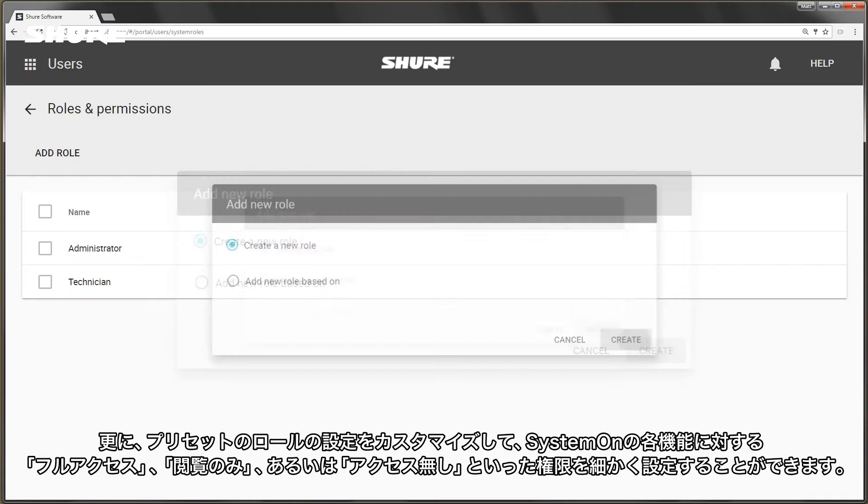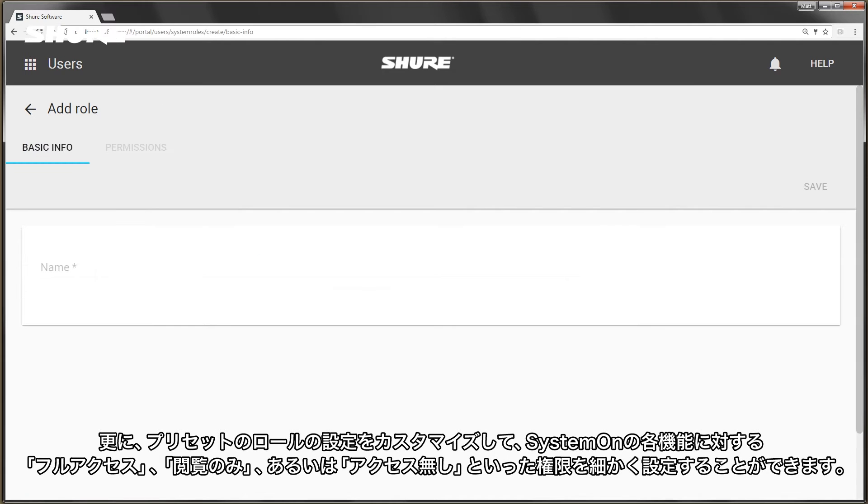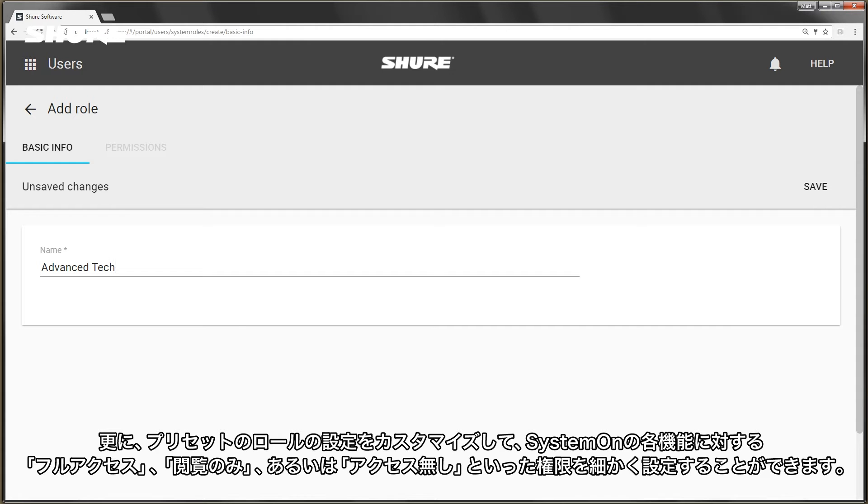You can also create a custom role to get the right balance of full access, read-only, or no access to a variety of SystemOn features and tasks.